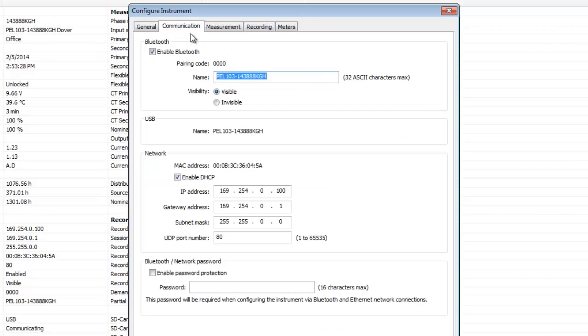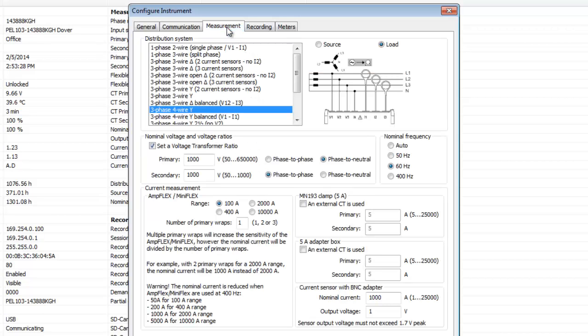Communication displays information about the three types of communication media supported by the instrument and enables you to set associated connection options. Measurement specifies the electrical distribution system, voltage ratios, nominal frequency, and current probe options.